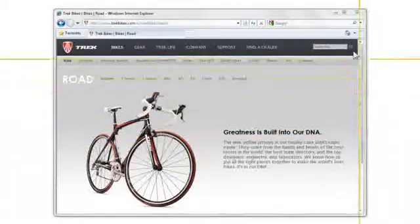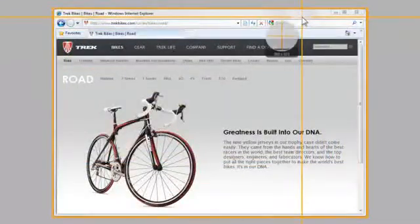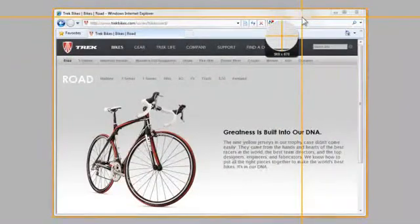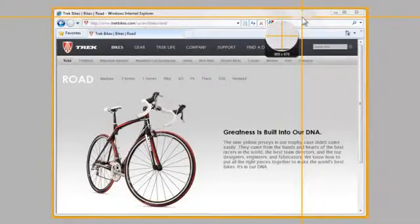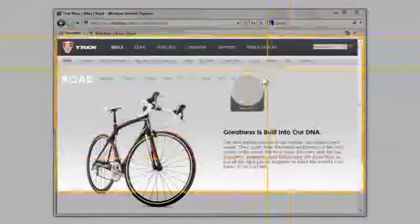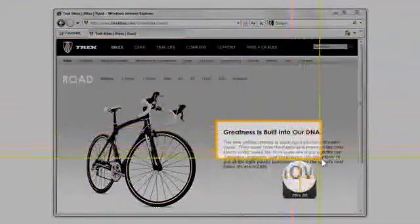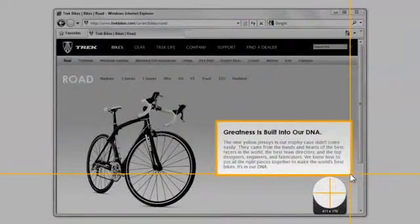With this, I can easily select portions of my screen. If I hover over an application window, you'll see that Snagit only selects that window. If I click and hold my left mouse button and drag my mouse, I can select a smaller region.